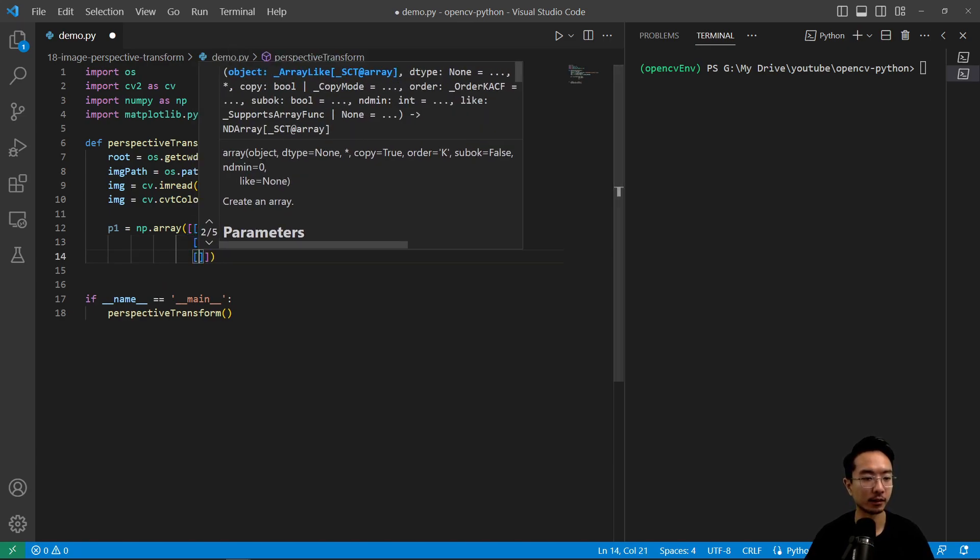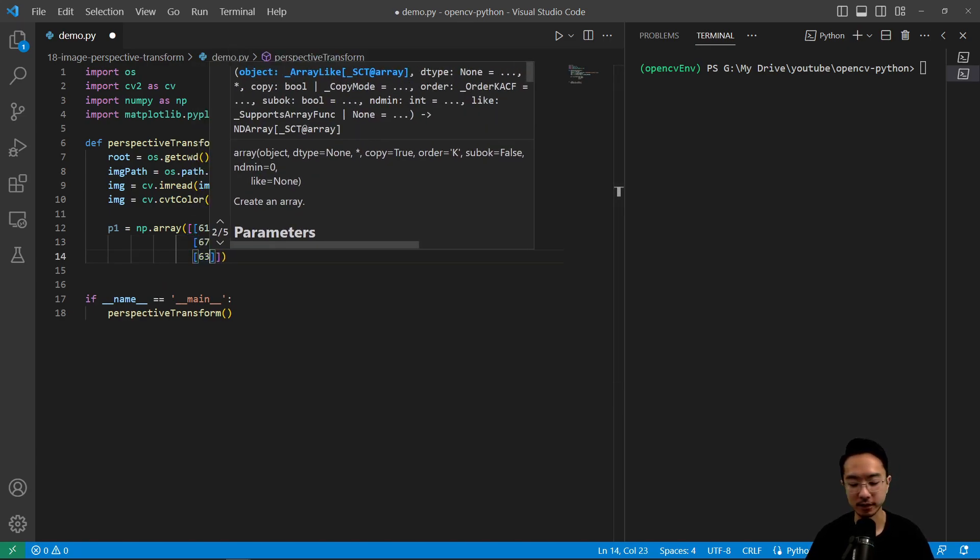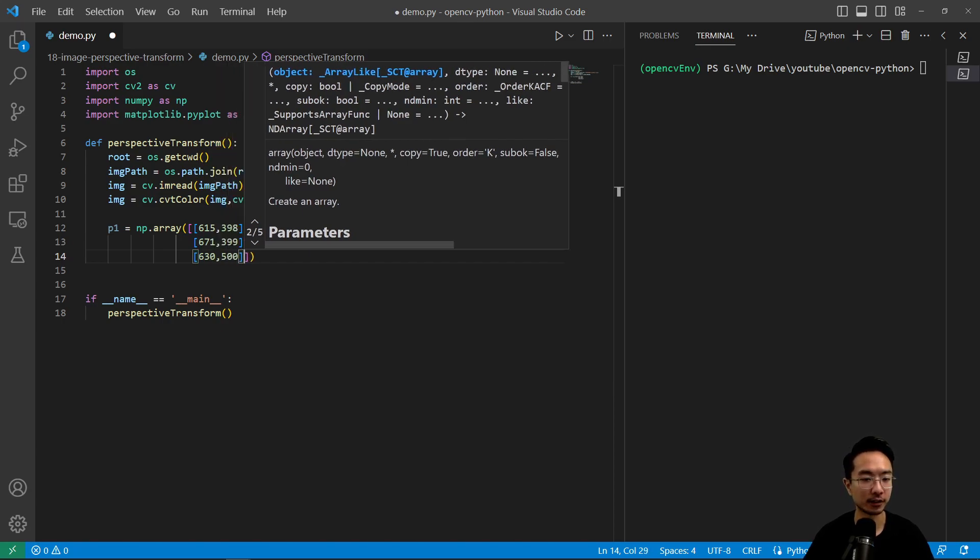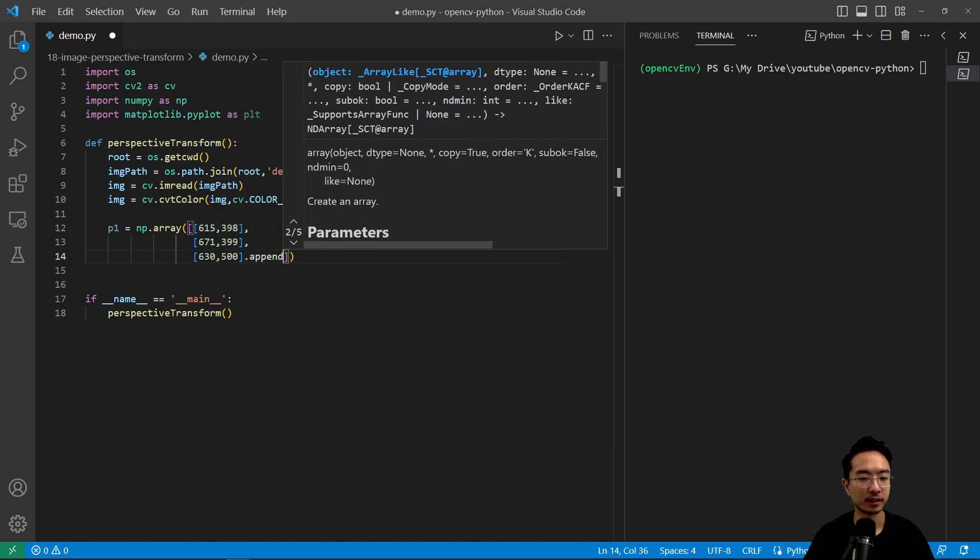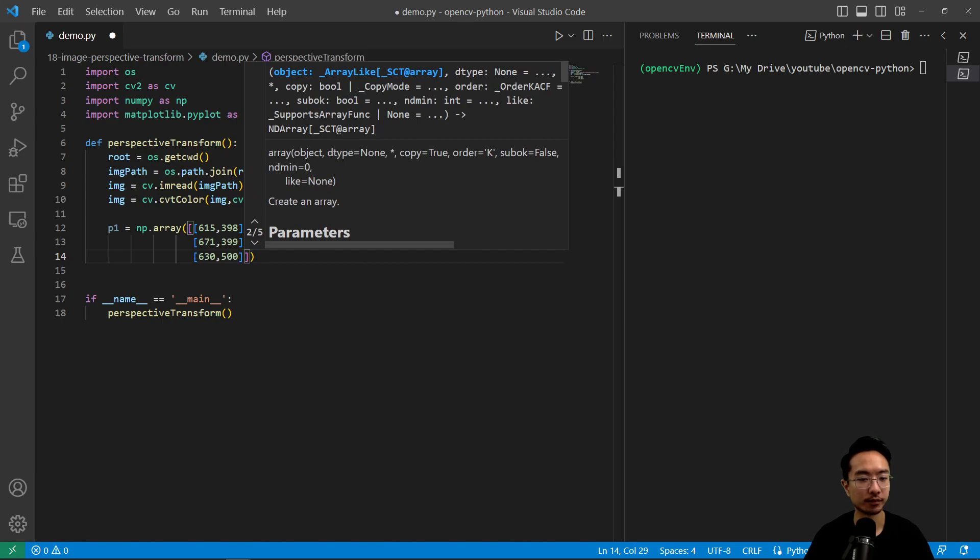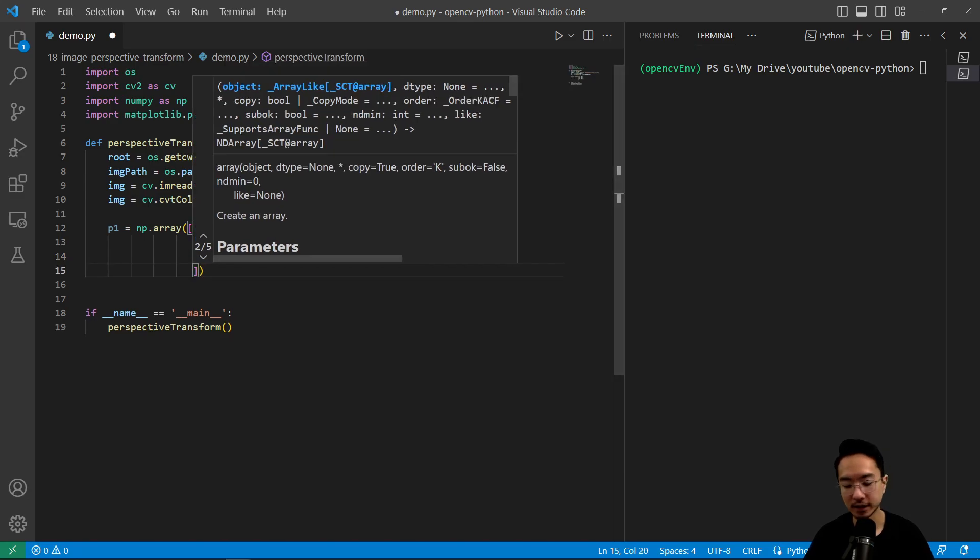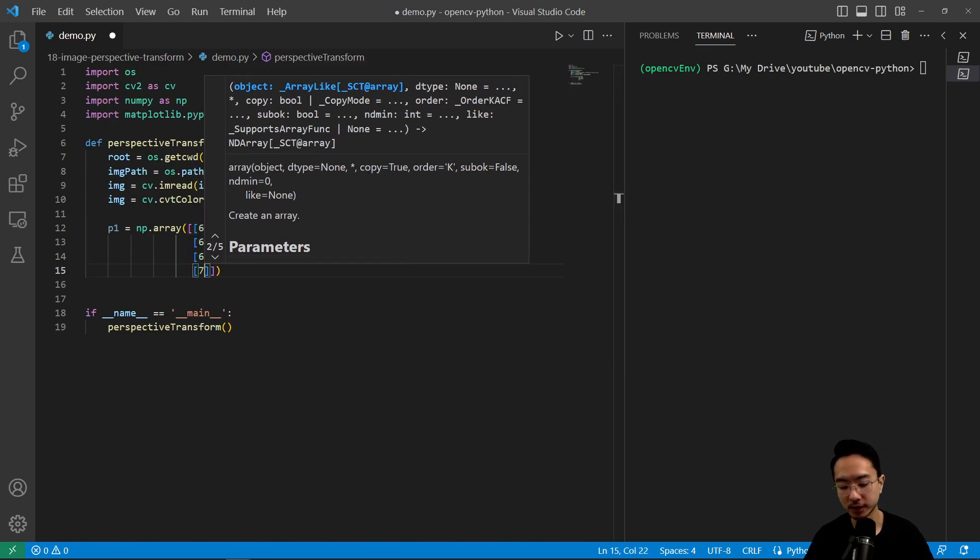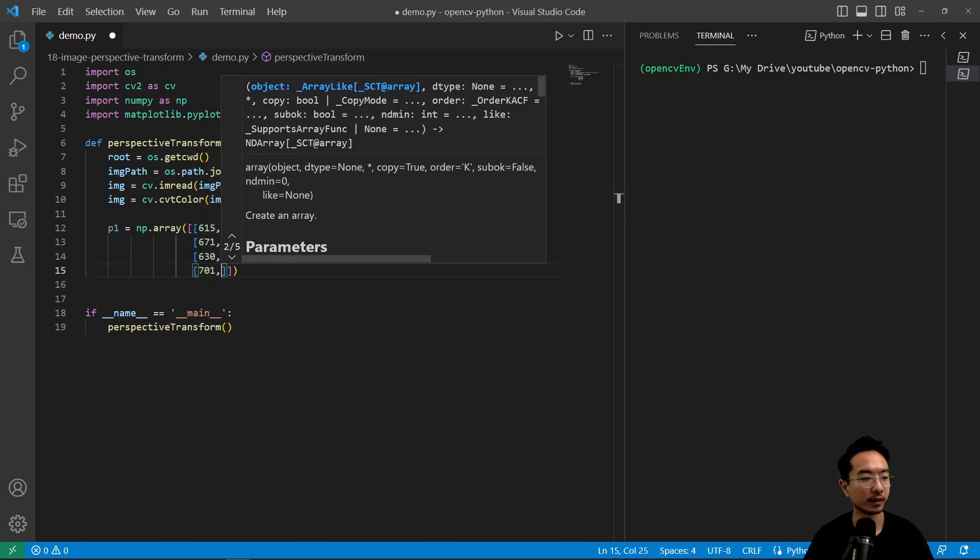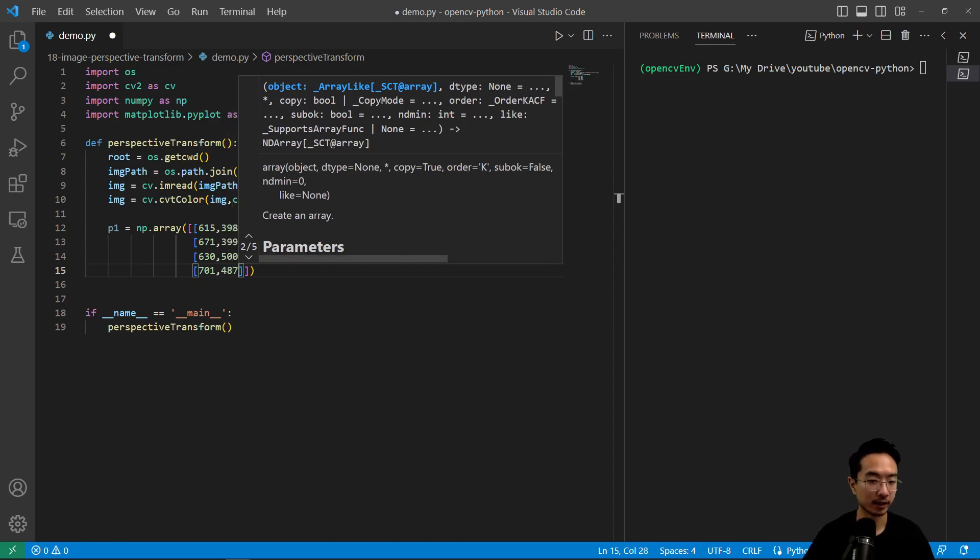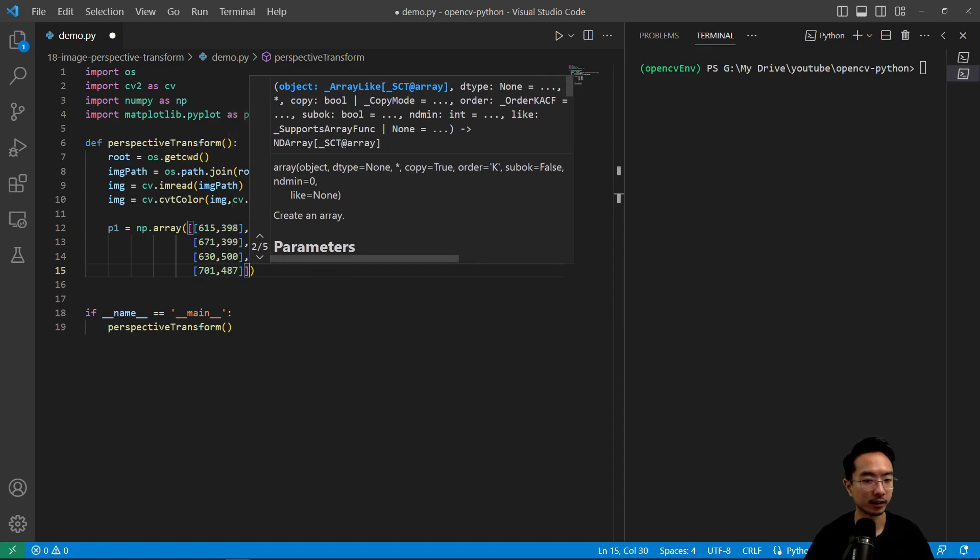And then the third point is going to be 630 and 500. And then lastly, we have 701 and then 487.